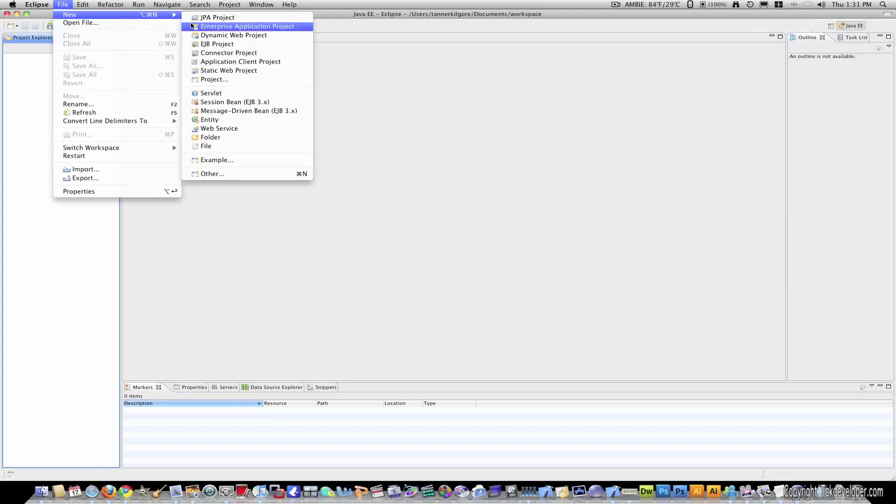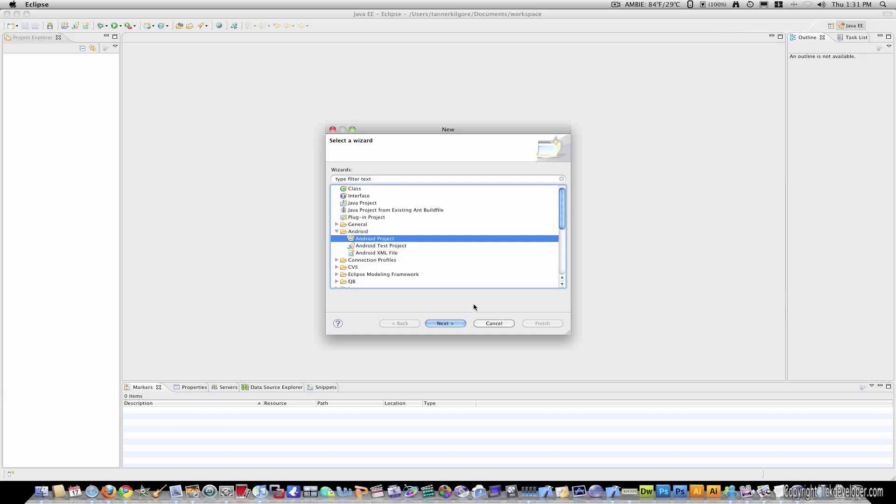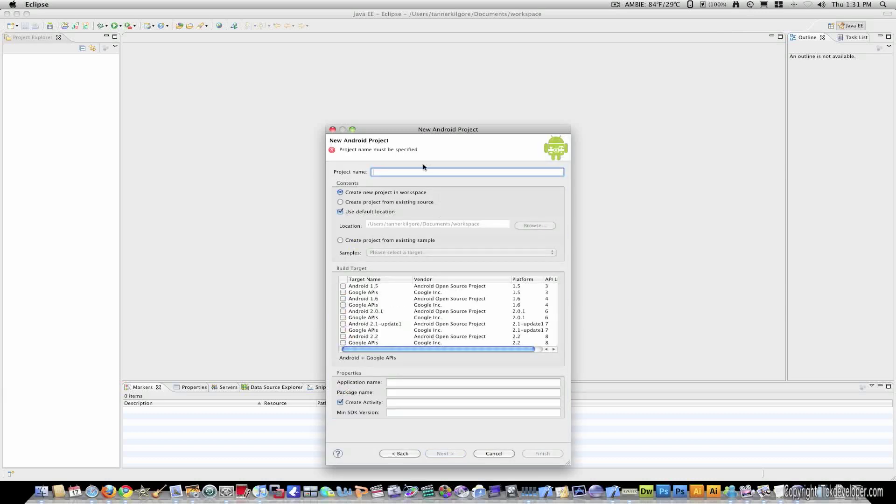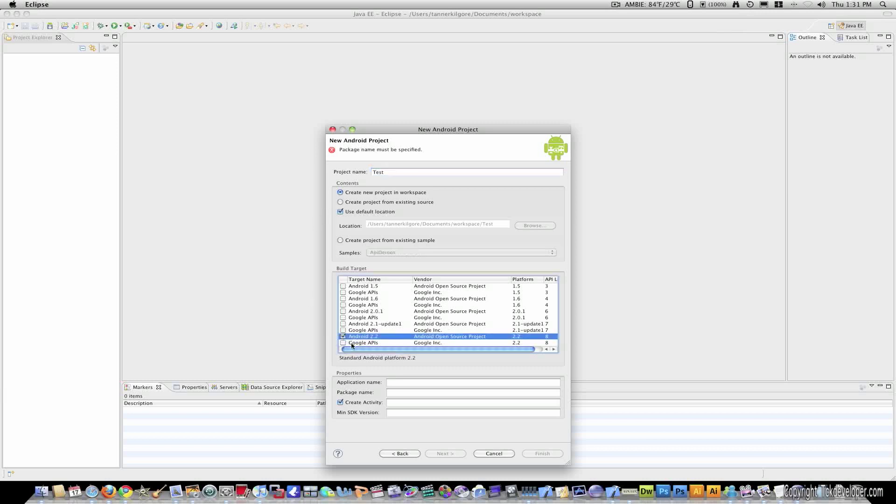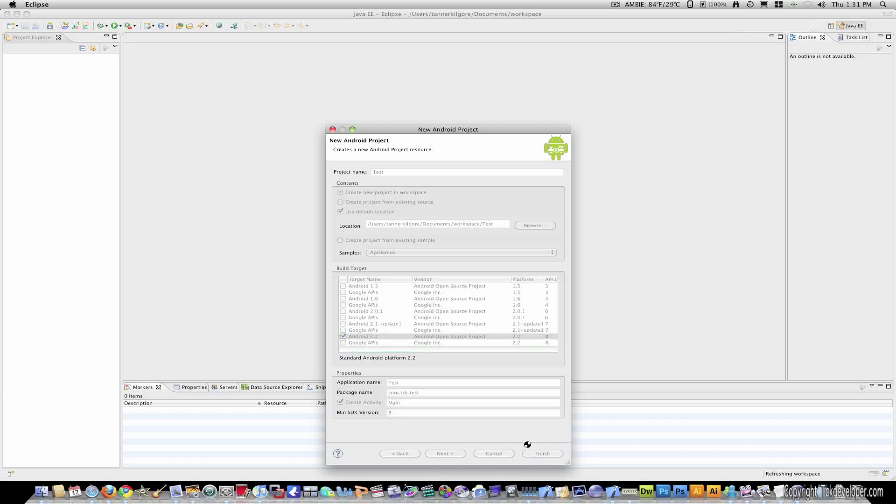So, to create our new project, I'm going to go to file. New. And you'll notice Android is nowhere in here. So, you go to other. And Android. Android project. Hit next. And it's just going to want a name. So, I'm just going to name it test. And let's target this against 2.2. Application name test. Package name com.tck.test. And this will be unique to your company name. Create activity main. Min SDK version is 8. So, I'm just going to hit finish.